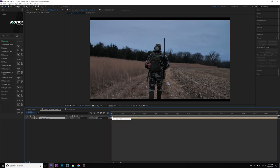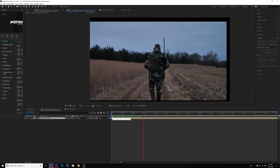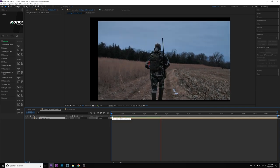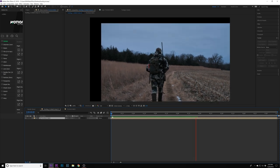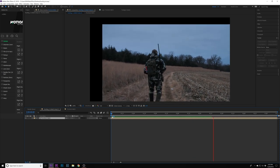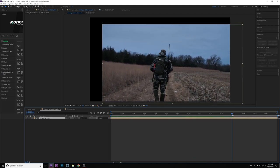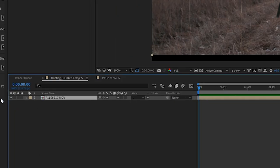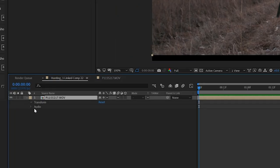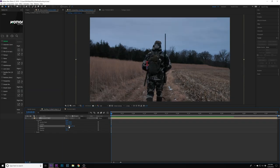I'm just going to hit apply and from there go back to my comp. Now when I play it back, it'll be stabilized to that bottle that we tracked. You'll see that it's moving all over the place now, so you want to go into transform and scale, and probably do like 120.